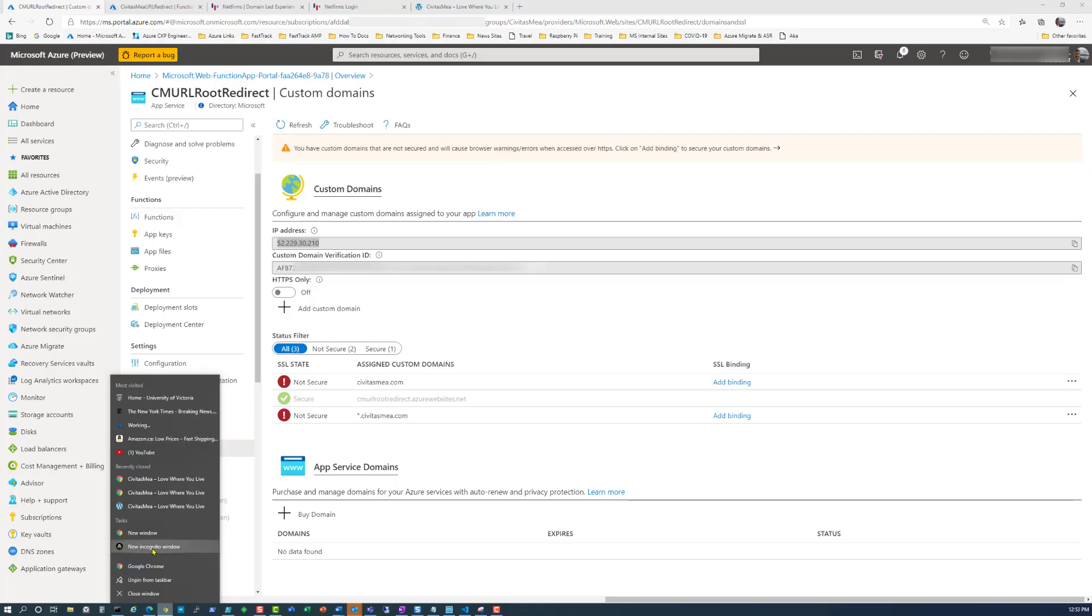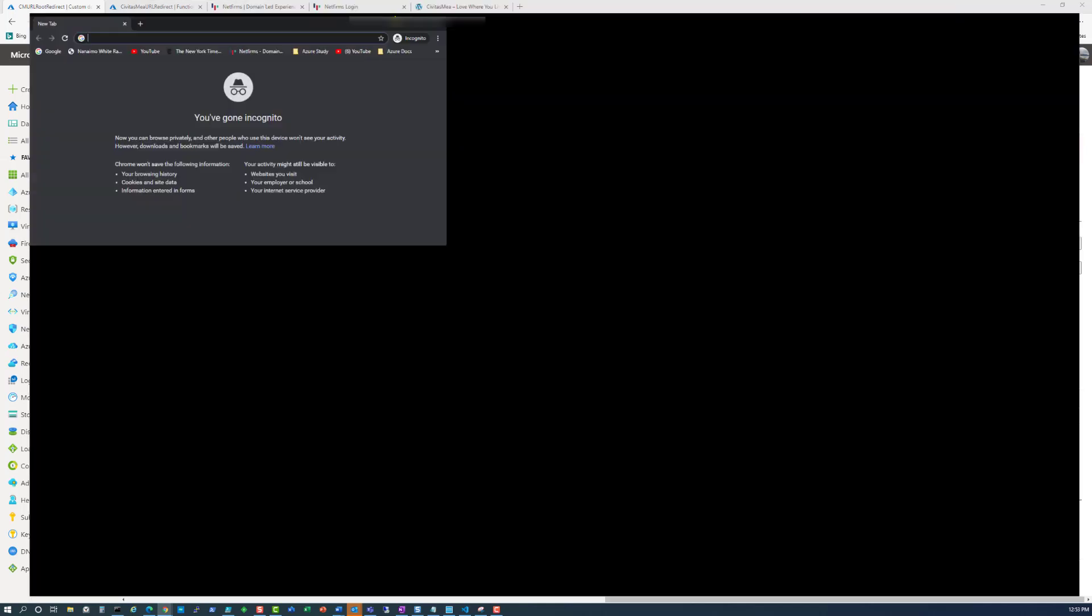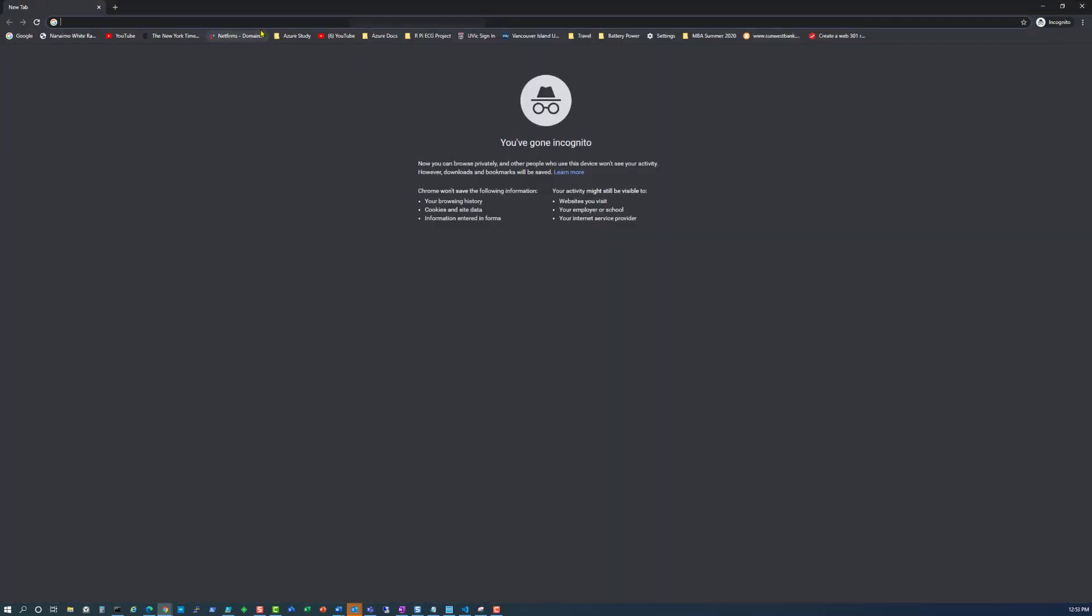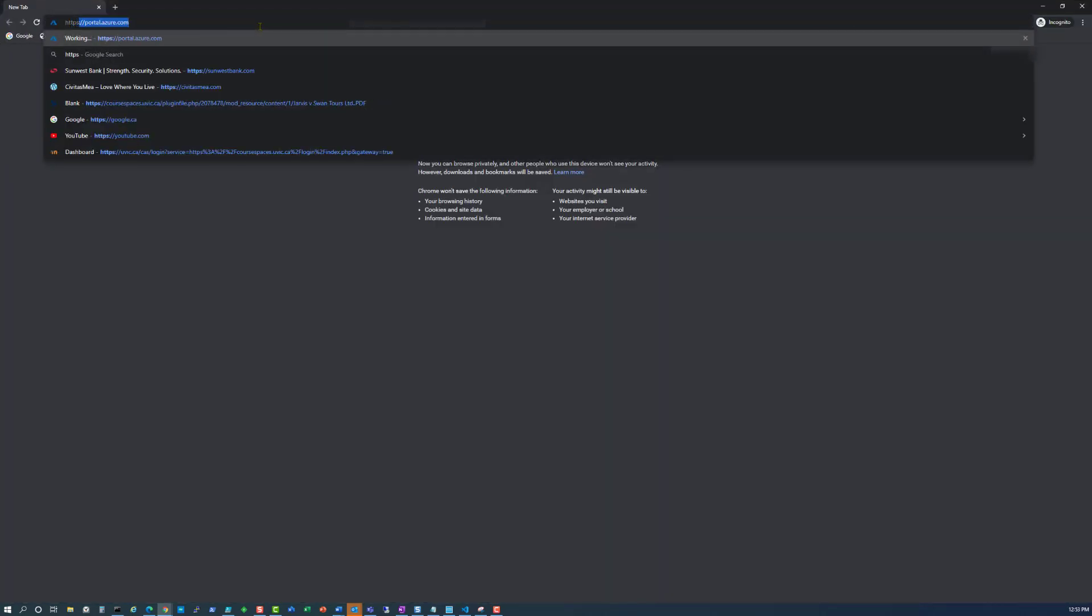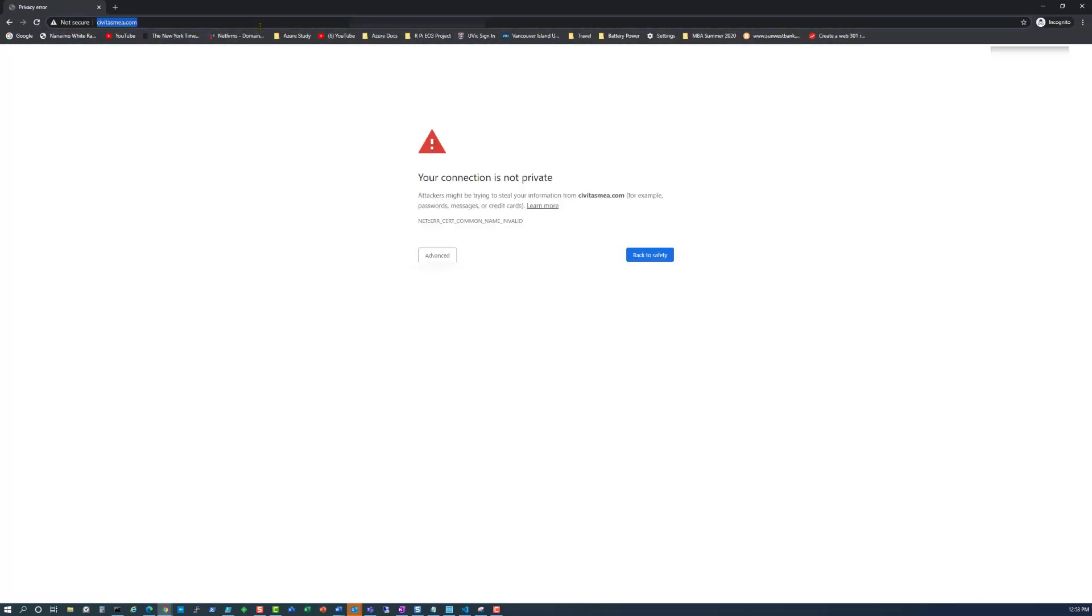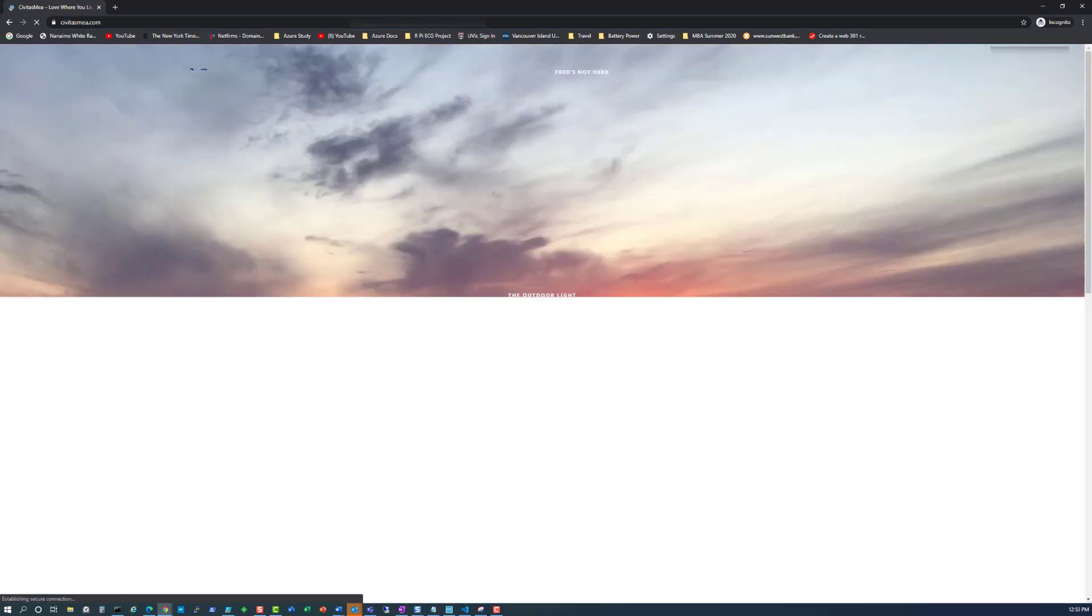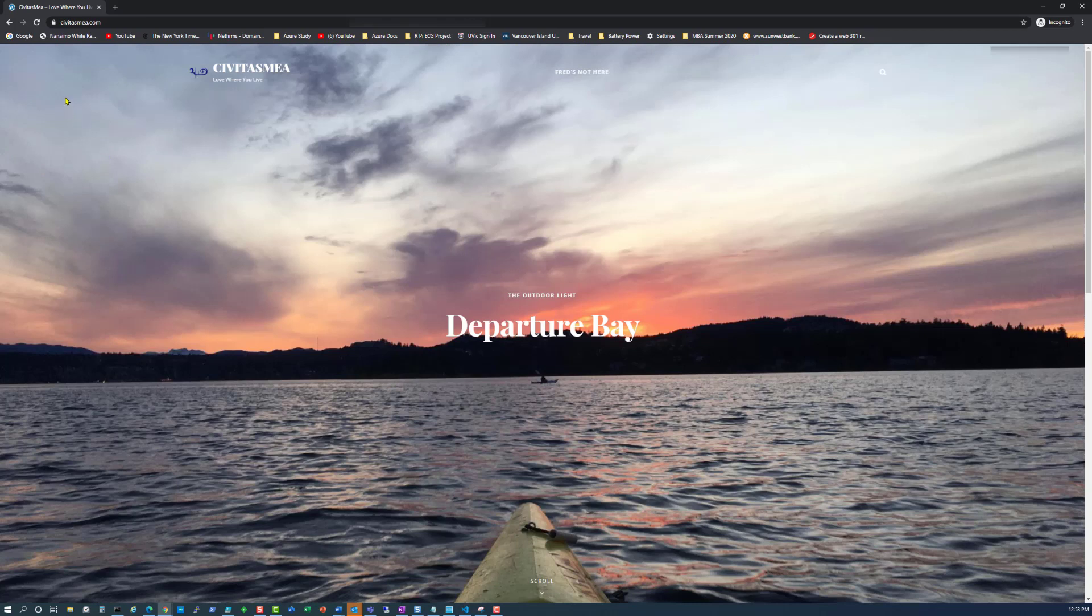We'll go to a new incognito window and this time we're going to type in https colon whack whack civitasmea.com. And we're going to get this: your connection's not private. If you click advance and proceed to civitasmea.com unsafe, you'll notice it does redirect you to a secure channel, but it's not a very nice experience for the end user.